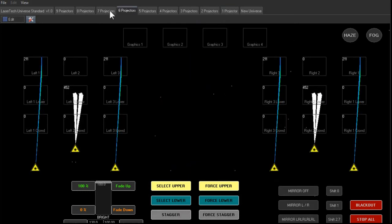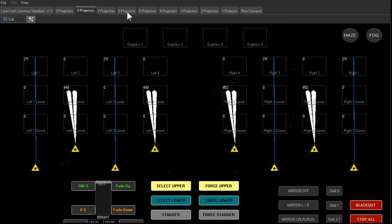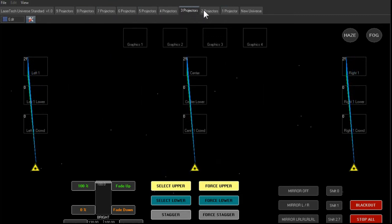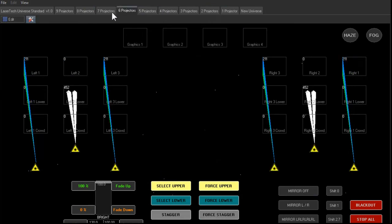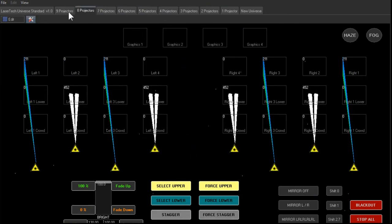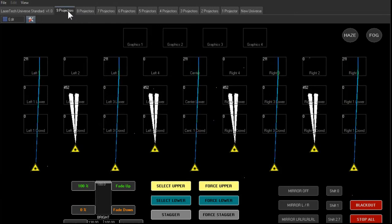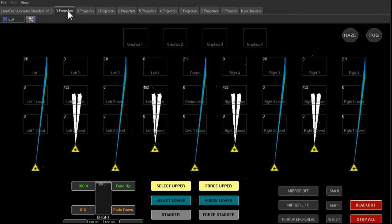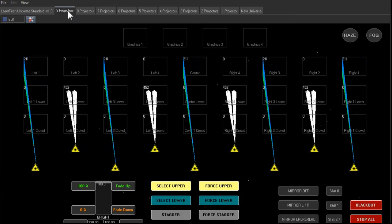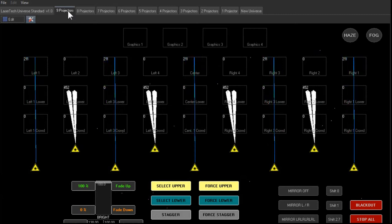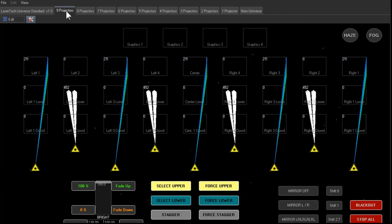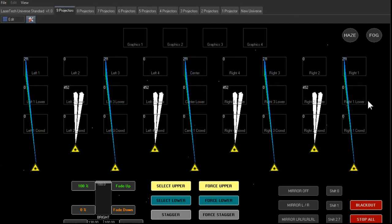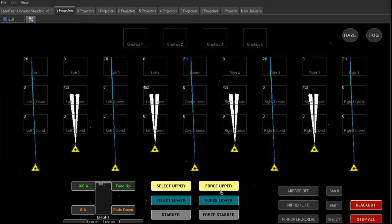So this gives us flexibility to reuse all of our cues with pretty much any number of projectors. Now what if we only have upper zones at a show? And we've created cues that use upper and lower zones. Well there's a solution to that.